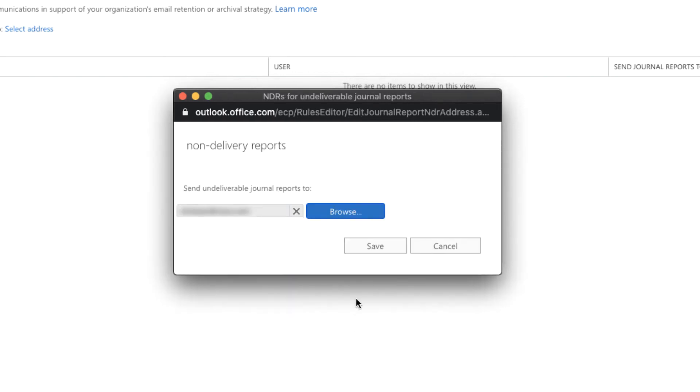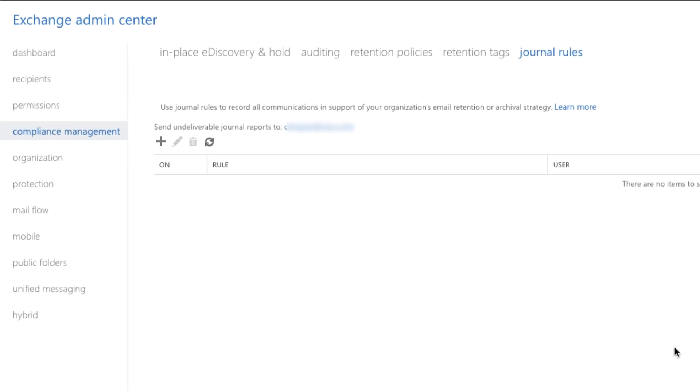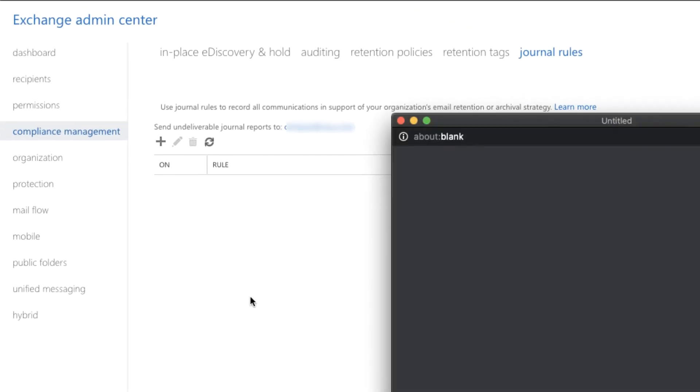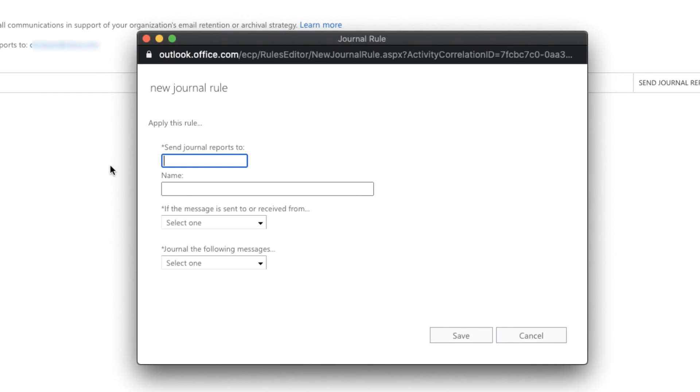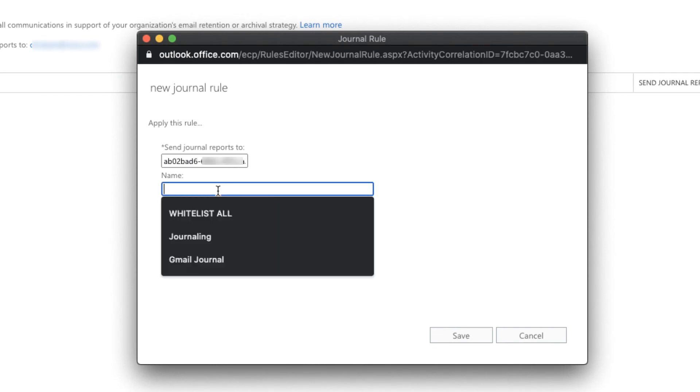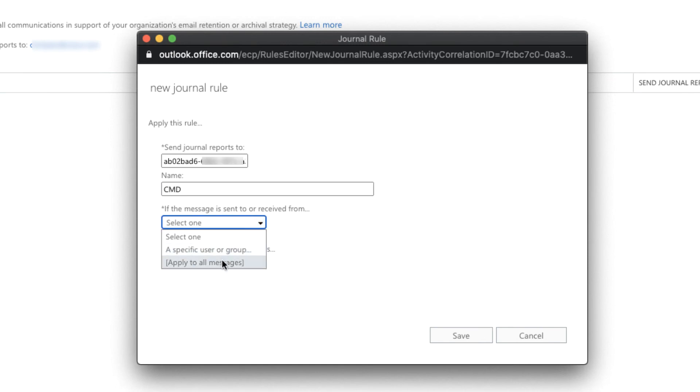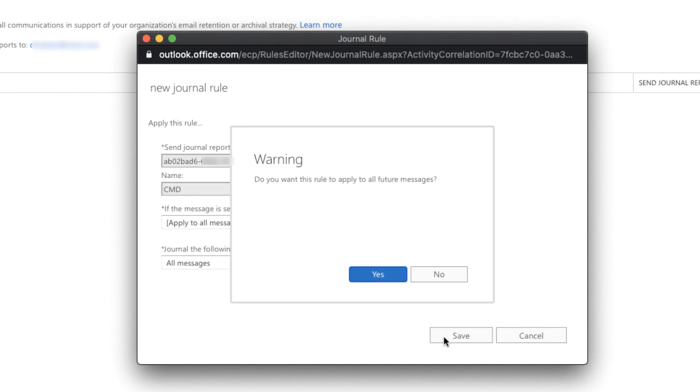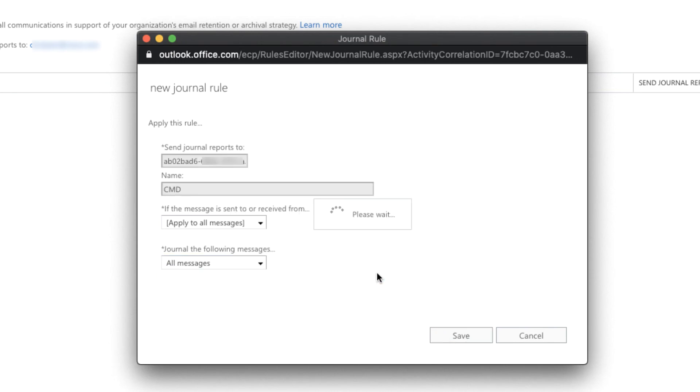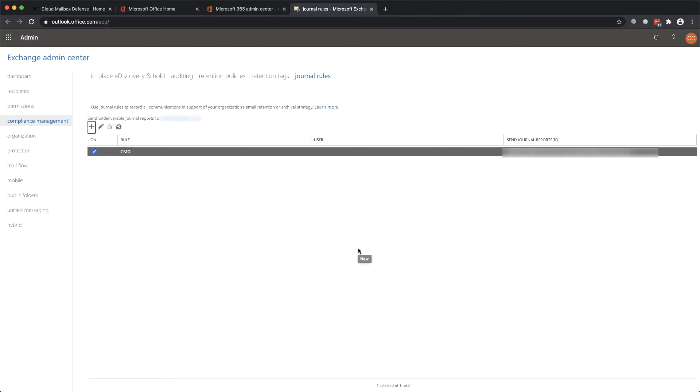Now that you've designated the undeliverable reports destination, you can create a journal rule. Click on the plus sign and paste in the journal address from the Cloud Mailbox Defense wizard page. Name the rule and choose what mail you would like to journal for scanning. You can choose a subset of users or groups, or even select mail based on whether it's internal or external. Keep in mind that if you exclude mail from journaling, it won't be scanned or indexed by Cloud Mailbox Defense. Save the rule to complete the configuration.